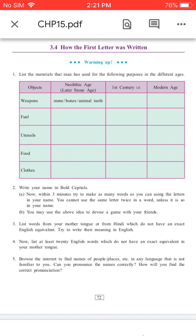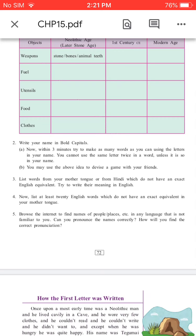Question 2: Write your name in bold capitals. A. Now, within 3 minutes, try to make as many words as you can using the letters in your name. You cannot use the same letter twice in a word, unless it is so in your name.